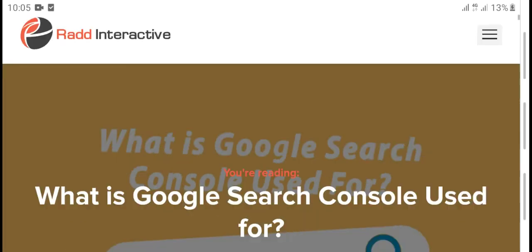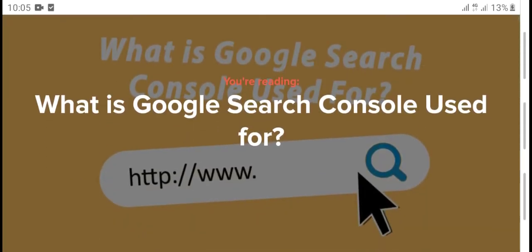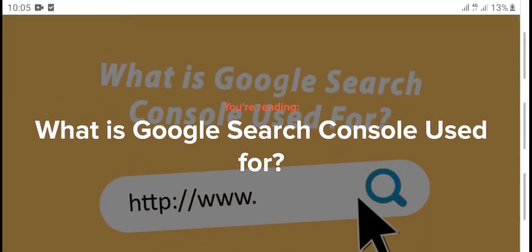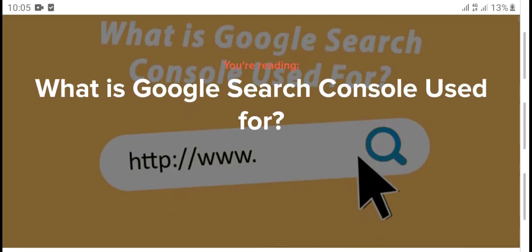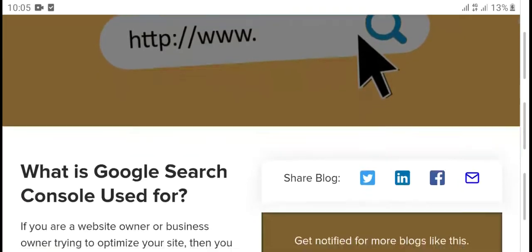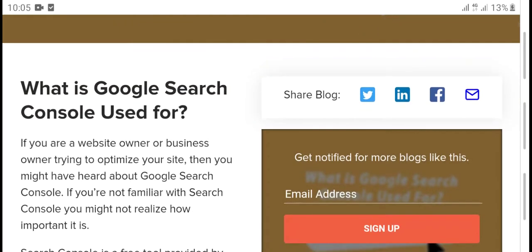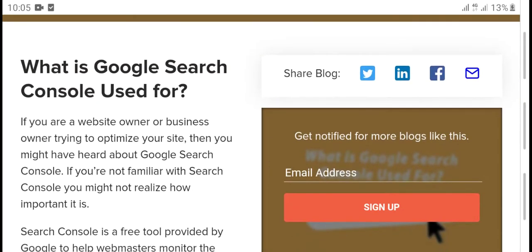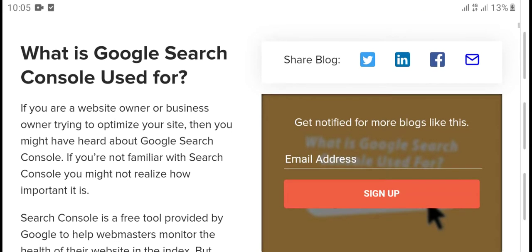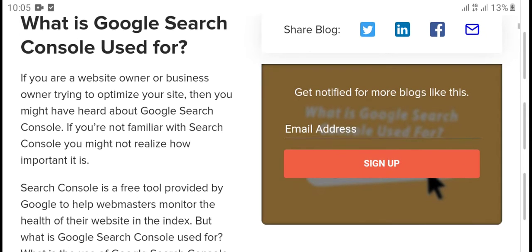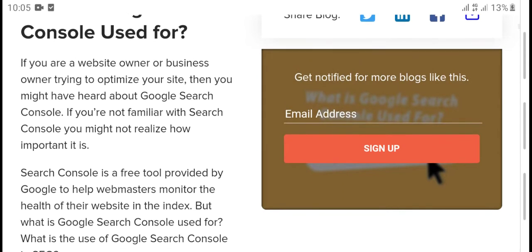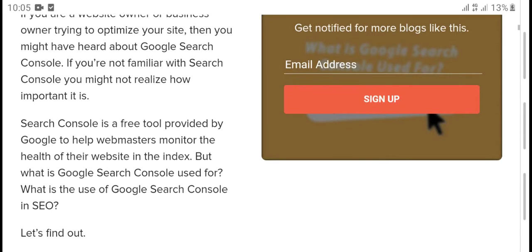Hi guys, what's up, welcome to my YouTube channel. Today's video is what is Google Search Console used for. If you're a website owner, business owner, or typing optimization for your site, then you might be hearing about Google Search Console. If you're familiar with Search Console, you might not realize how to implement it.